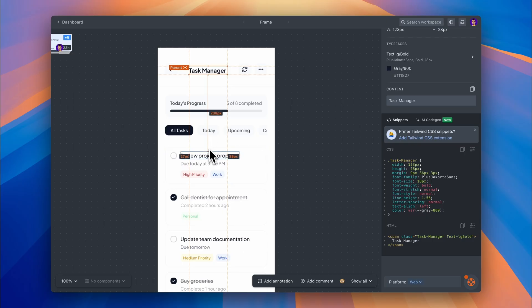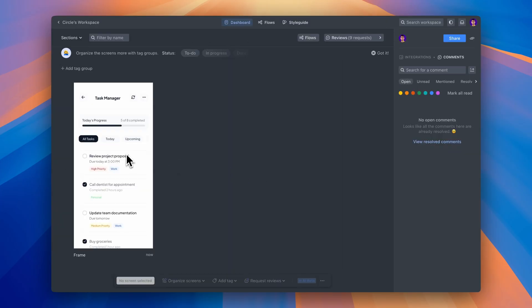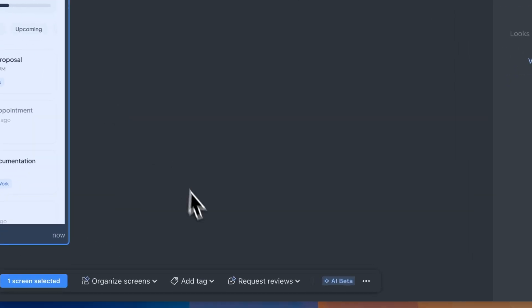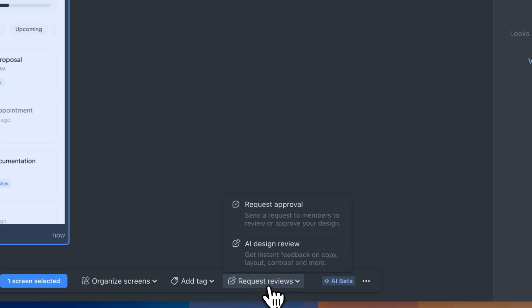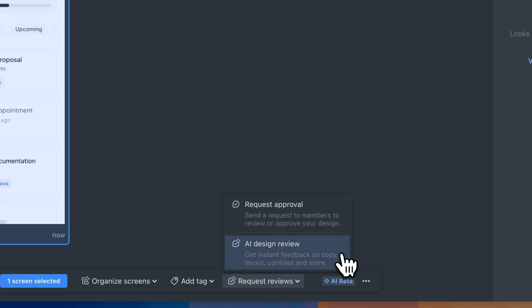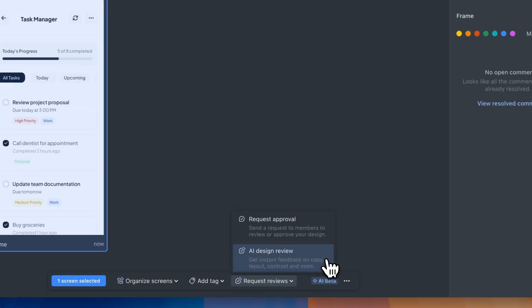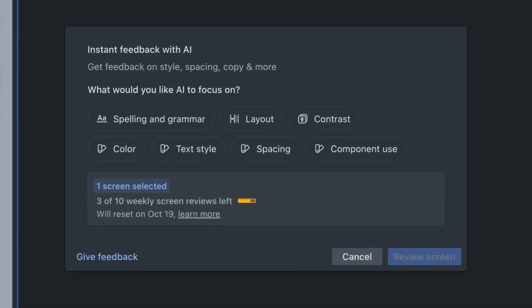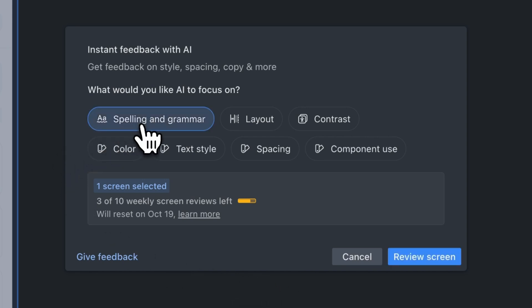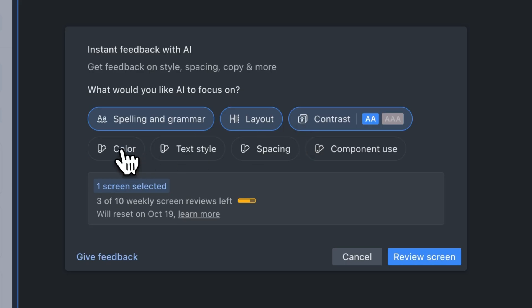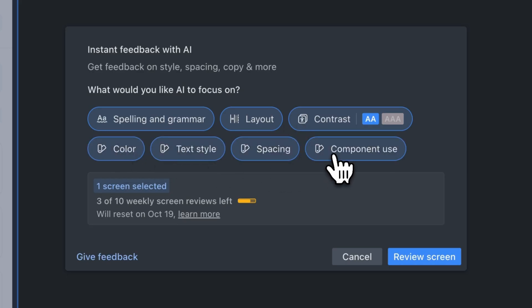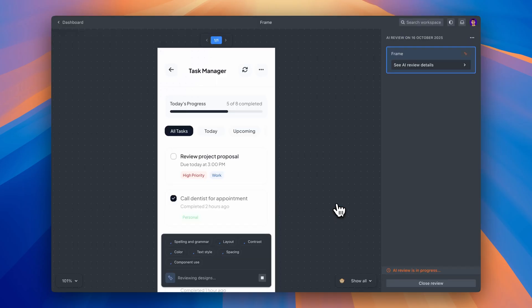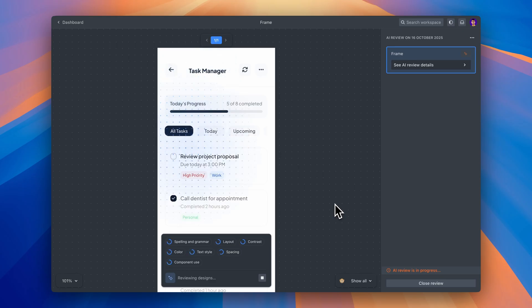Now here's the new part. When you select this project on your dashboard, you will see the request reviews option. If you open it up, you'll see the AI Design Review option down here. This is the feature that has been recently launched. And when I click on it, I can specify what I'd like the AI to focus on. I'm going to select spelling and grammar, layout, contrast, color, textile, spacing, and component use. Now I'm going to hit review screen. And Zeppelin's AI starts scanning through every single screen in my project, looking for potential issues.